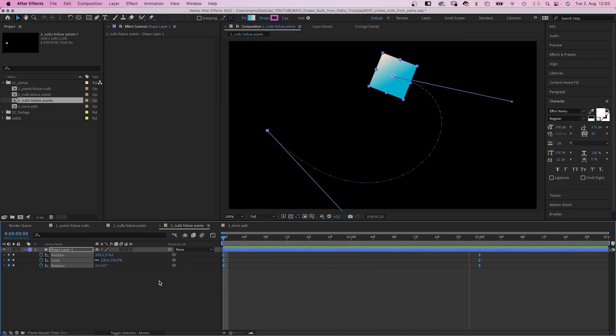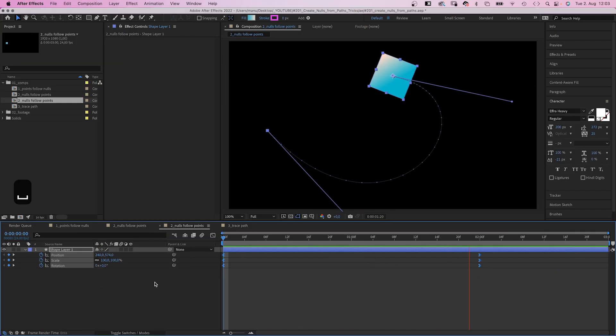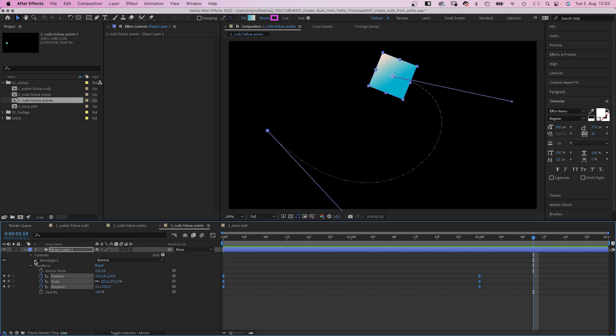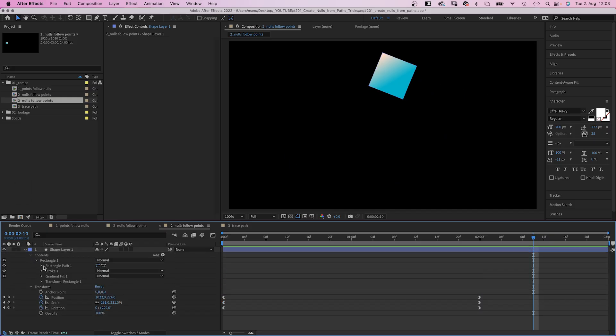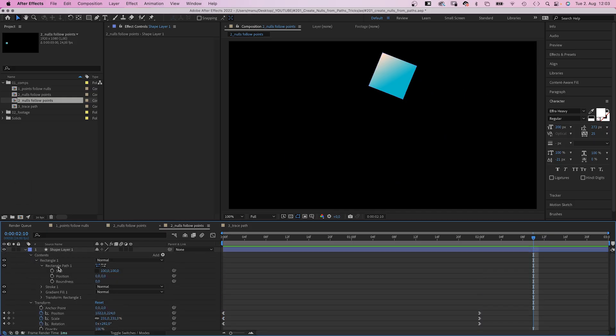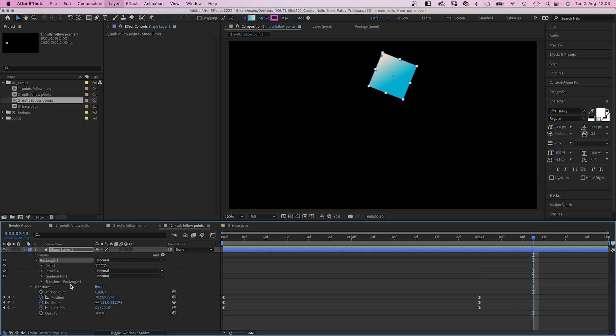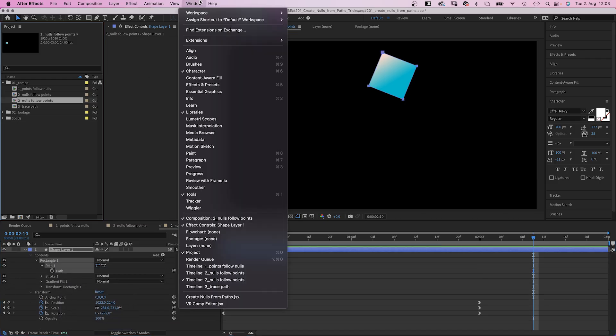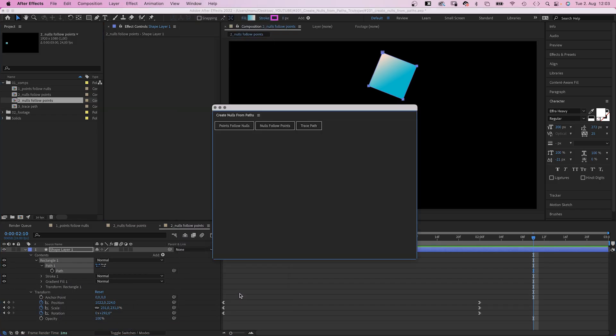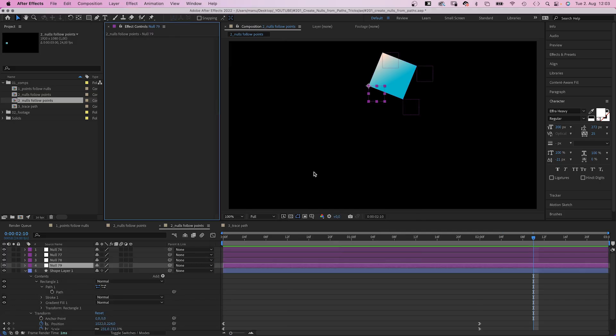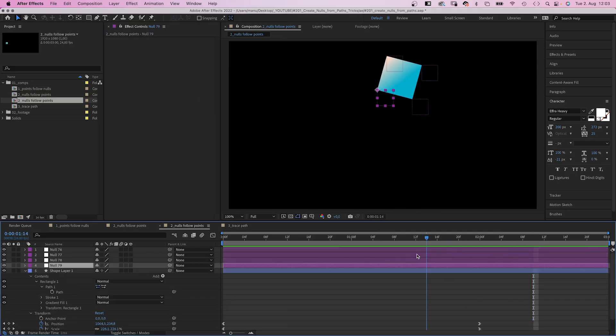Let's try something else quickly. I already animated a simple square. Position, scale, and rotation. And let's create some speed lines. We open the path property again. Right click on it, convert it into a Bezier path. Select the path and open the script again. Select nulls follow points, which creates four null objects.